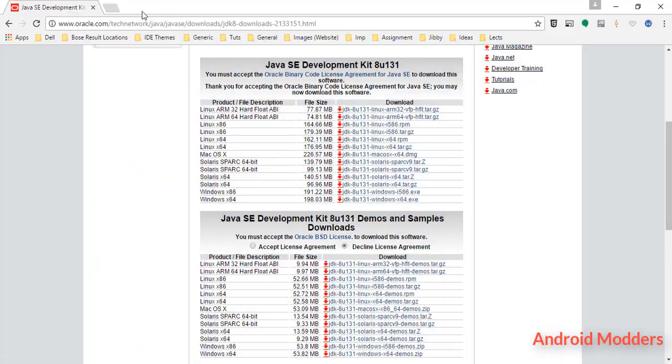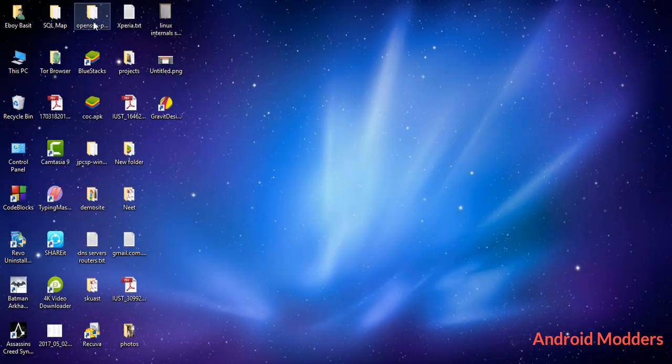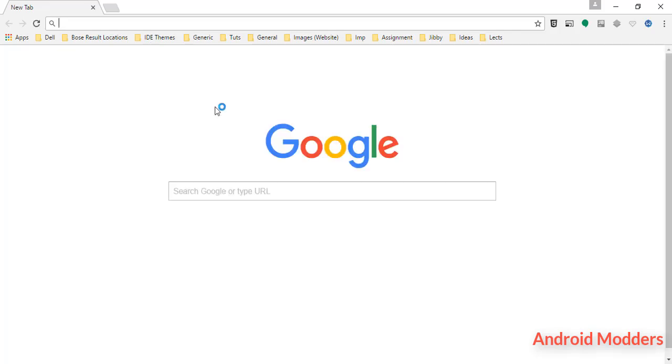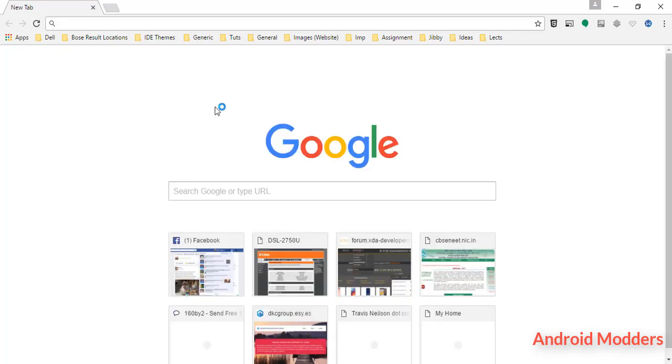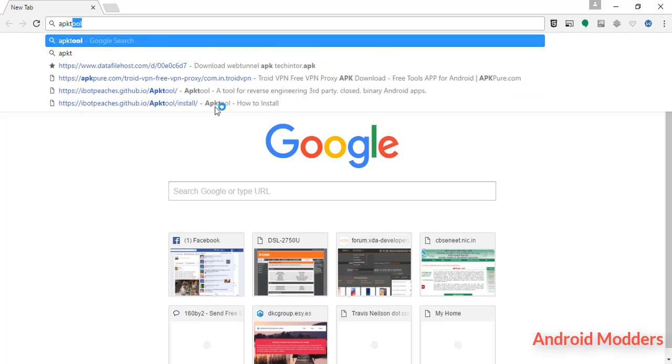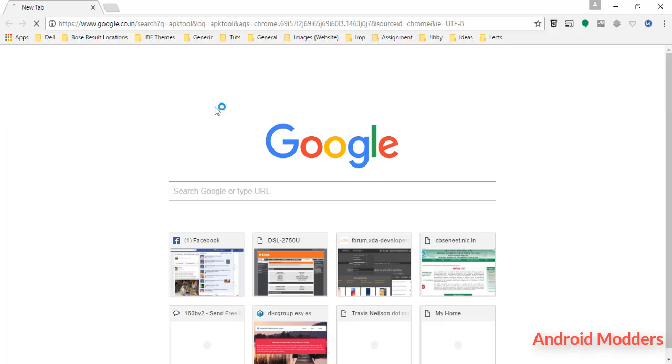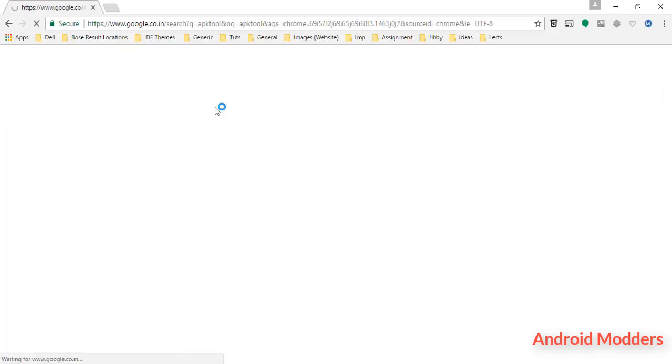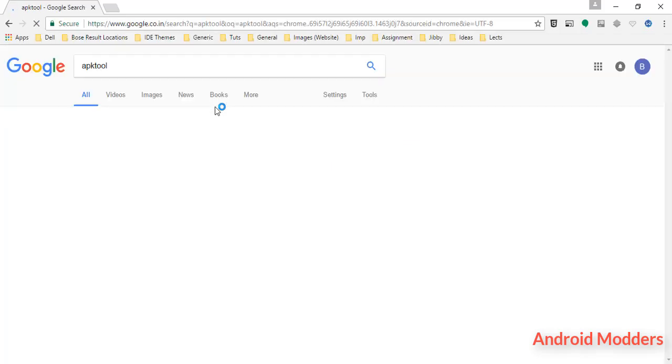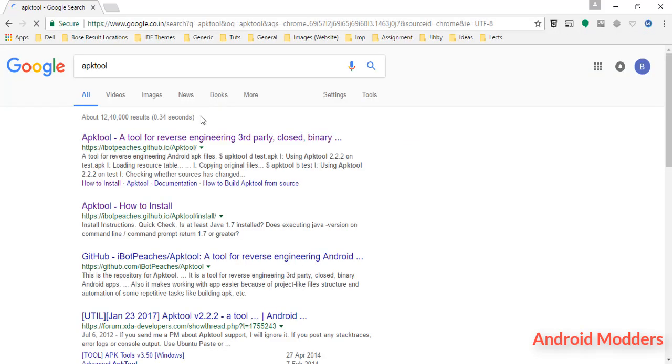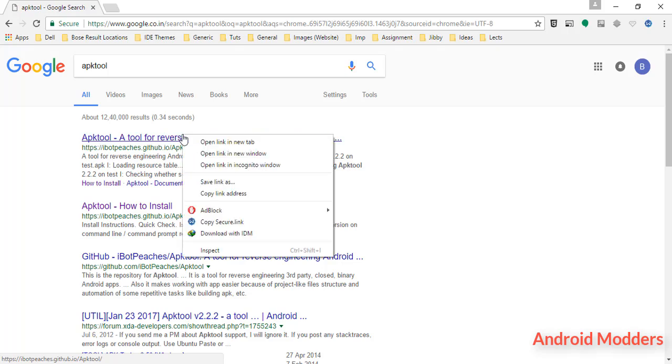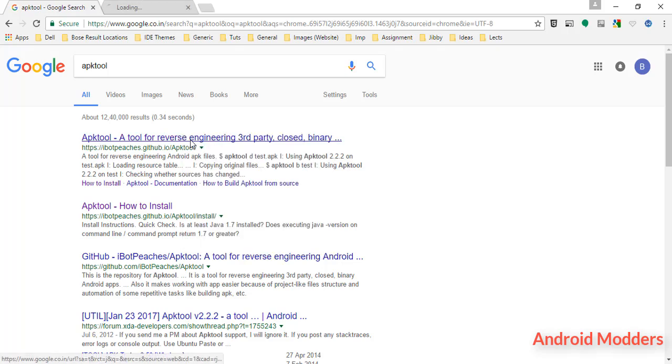Hello friends, in this video I'm going to show you how to install APK tool in your Windows machine. First of all, open up your Chrome browser and search for APK tool. Open up the first thing that appears in the results section.